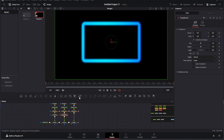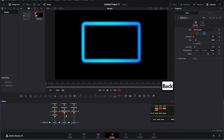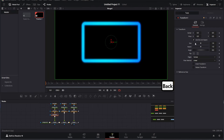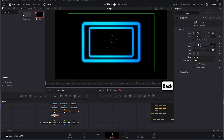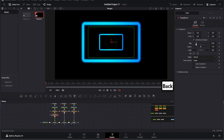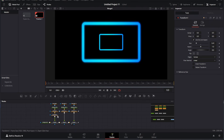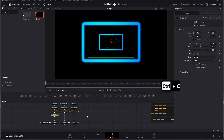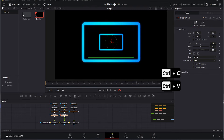Next, we'll animate the template. Select the Merge node and adjust the blend settings. Set the blend to its lowest value and add a keyframe. Move forward 5 frames and set the blend to 1. This creates a smooth transition for the animation.